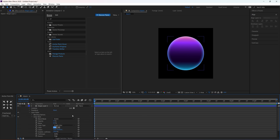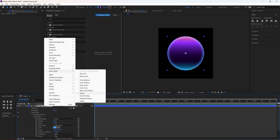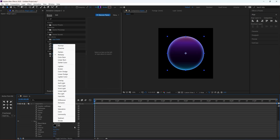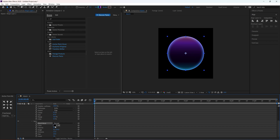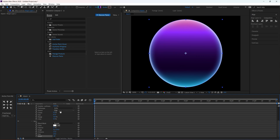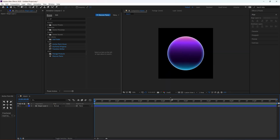Now apply another layer style which is going to be Satin. This is just to create an outer highlight. Change the blending mode to Normal and change the color to white. Make sure to invert this so you only get the highlights, then adjust the size and the distance so you don't have really sharp edges.